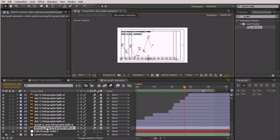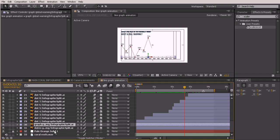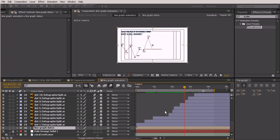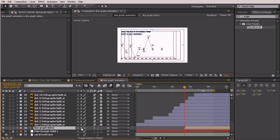Down here at the bottom where we've got our dates and our graph, I want those to just be masked on really quickly. What we can do is select both of those and pre-comp them so that we can mask them with just one mask. I'll hit Ctrl+Shift+C and we'll call this 'line graph dates', hit OK, and we can just pull this forward because we don't want it to begin until this point. We'll also turn on Collapse Transformations so it's the right size.